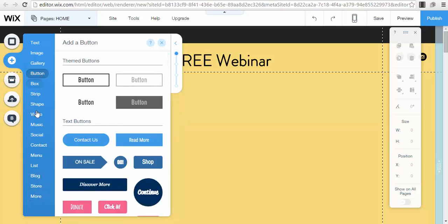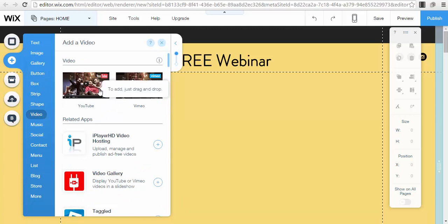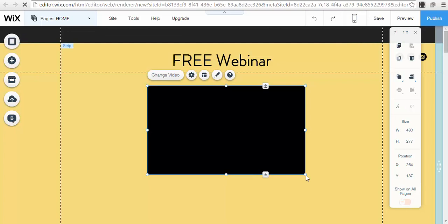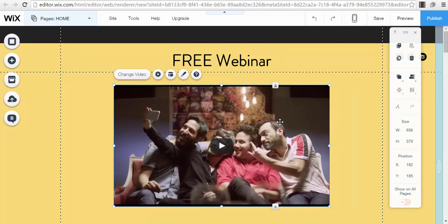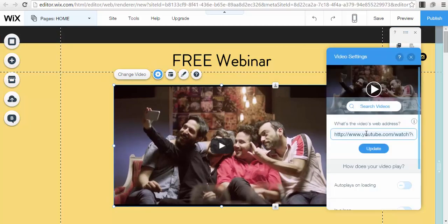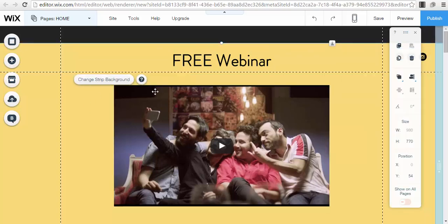Now go to the 'Add' button, where you have options like shape, video, music, social, contact, menu, blog, and more. Go to the video section and select YouTube — this is where you embed the link for your Google Hangout or webinar. Press the YouTube button, select your size, go to settings, paste the YouTube link from your hangout or YouTube channel, press Update, and your webinar will be displayed on the page.